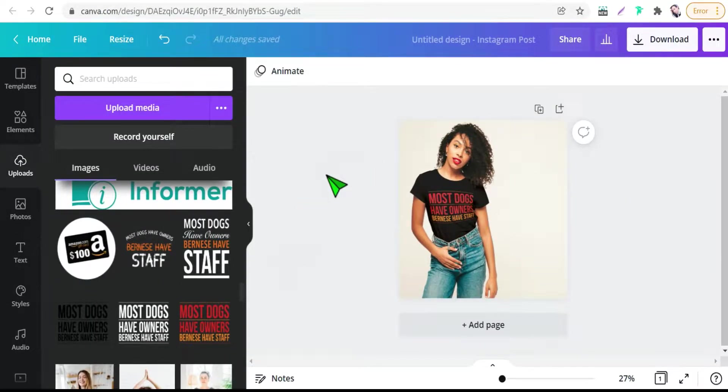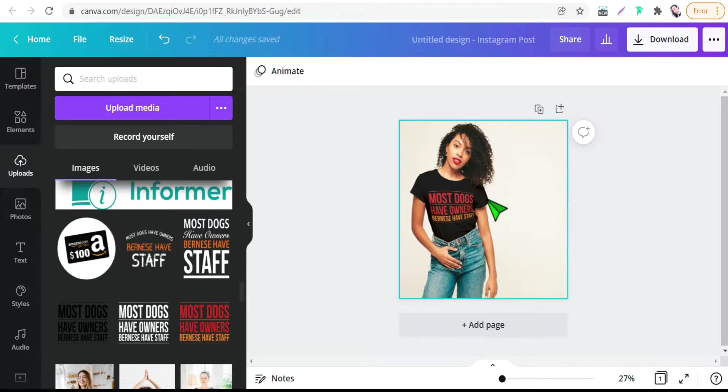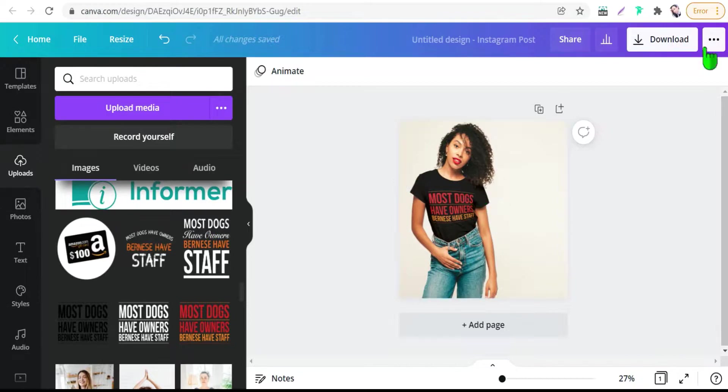Okay, and here you can add any element, any text like calls to action like shop now, show me more and so on. And if you want to share this Instagram post to your account, just go to these three points up here as you see.